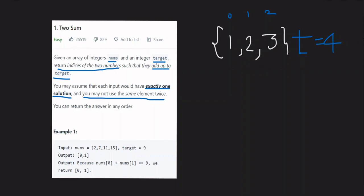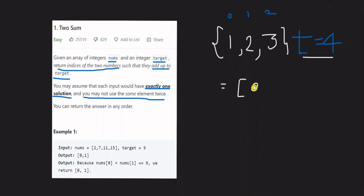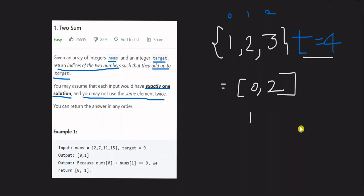Let's look at an example. We have the array [1, 2, 3] and the target is 4. The answer is indices [0, 2]. The element at index 0 is 1, and the element at index 2 is 3. So 1 plus 3 equals 4, which matches the target.